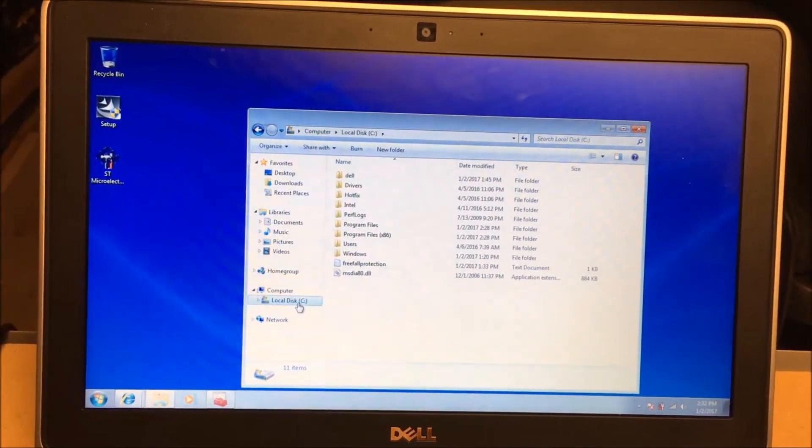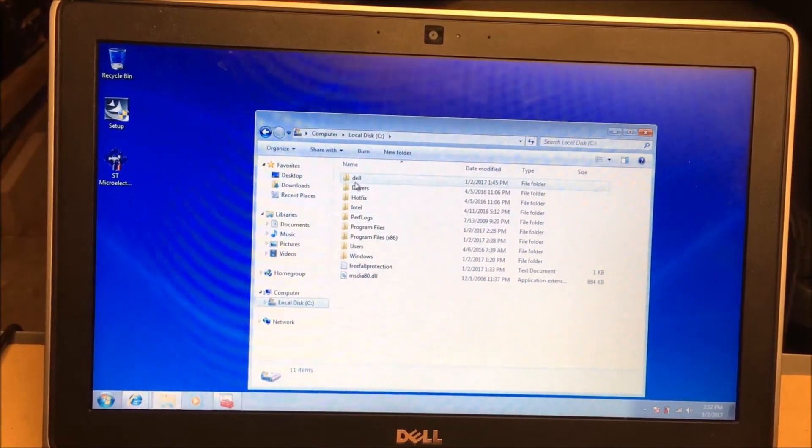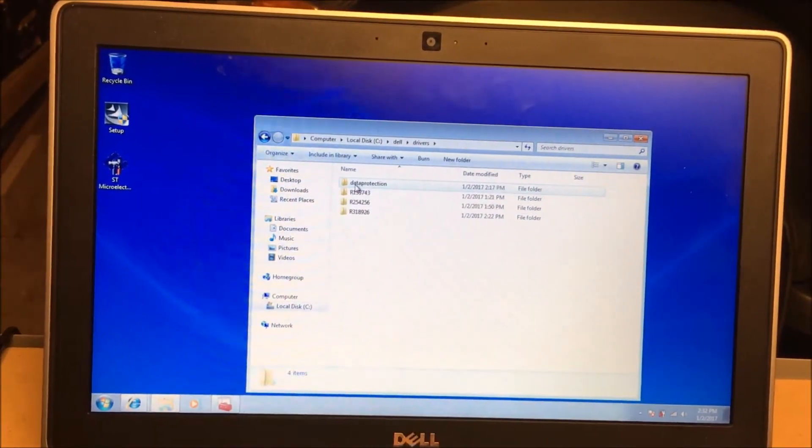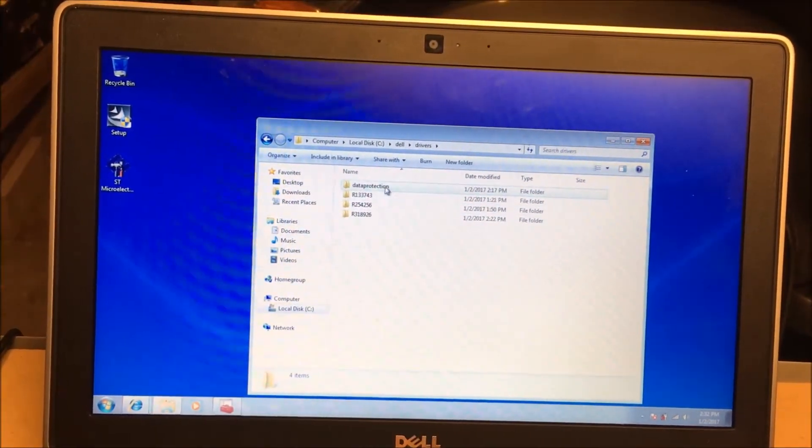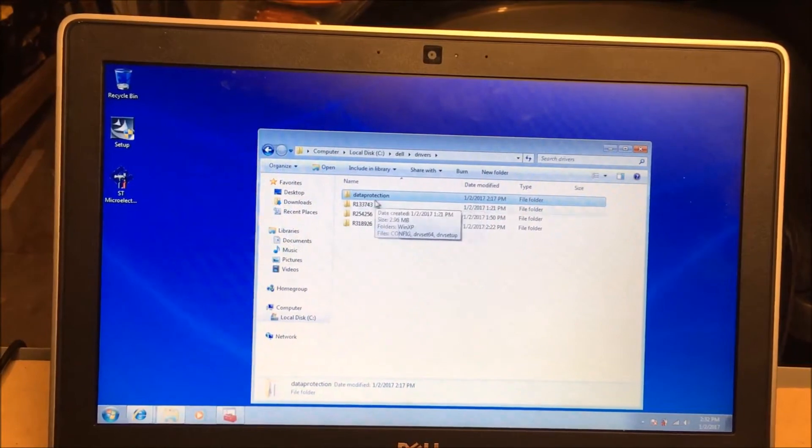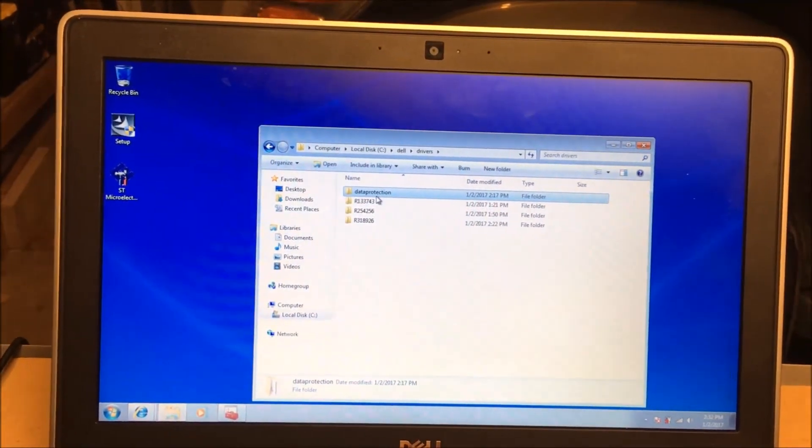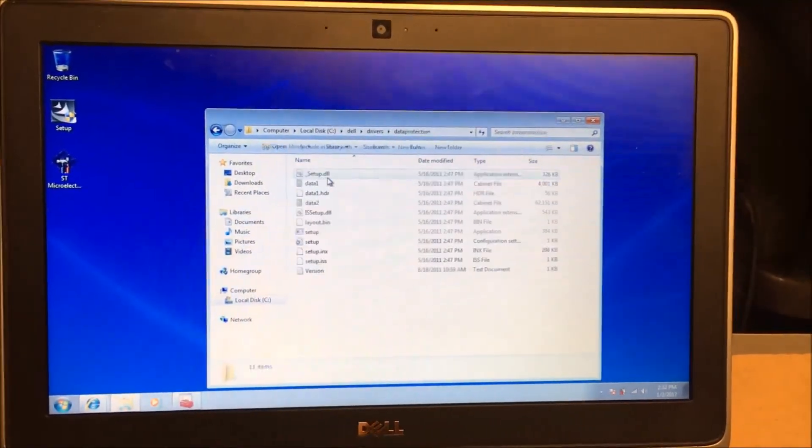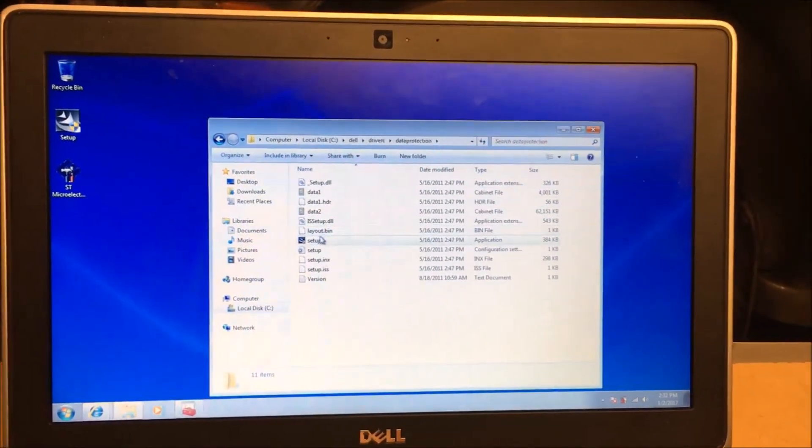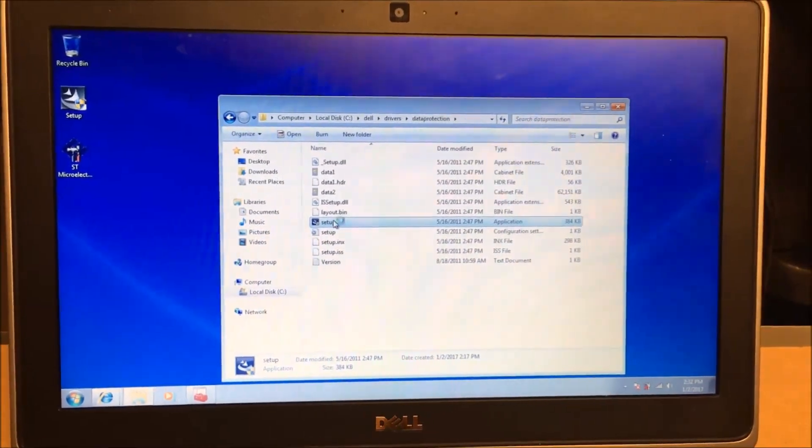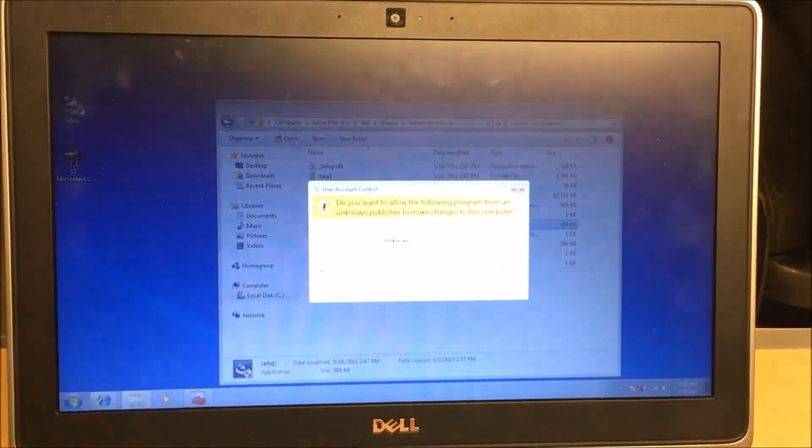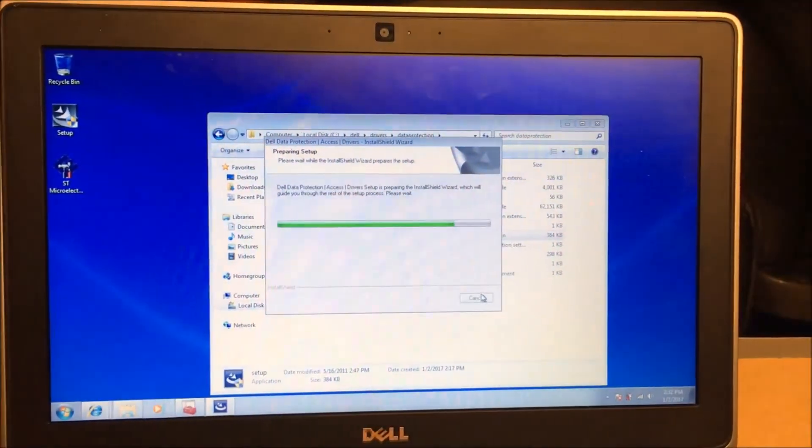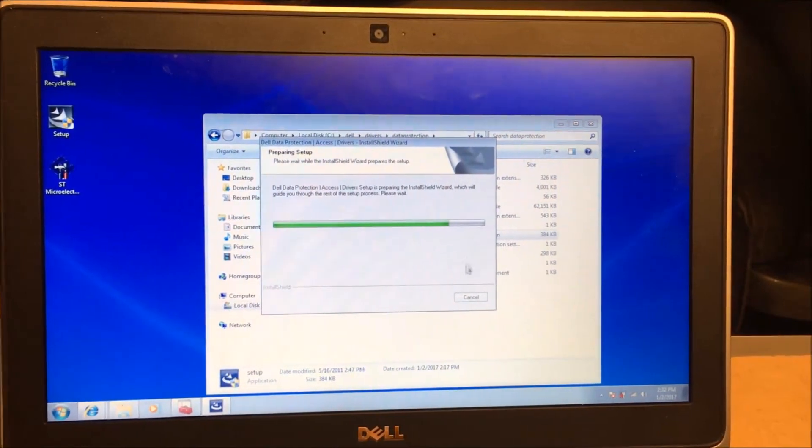Mine went to local disk C, went to Dell, then went to drivers. I renamed mine Data Protection, but yours will say R308498. You can double-click on that, then you're going to go to setup and run the setup here. It takes a little bit. I've already done it here, so I'll exit out.